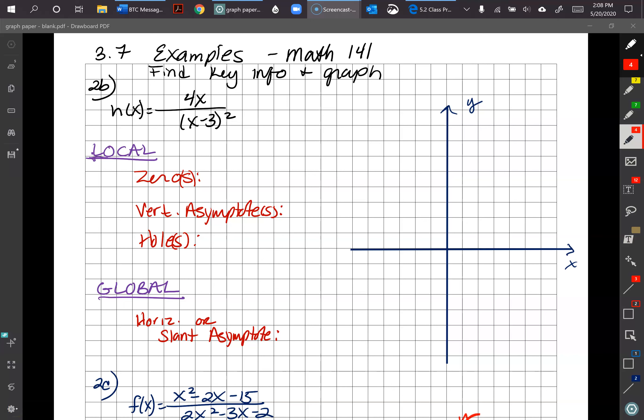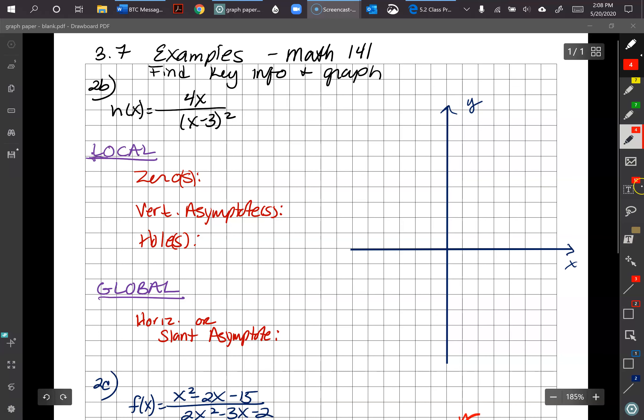This video covers section 3.7 examples continued. Problem 2b: h(x) = 4x divided by (x minus 3) squared. This function is going to behave like 1 over x squared.